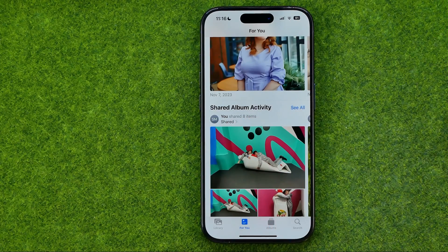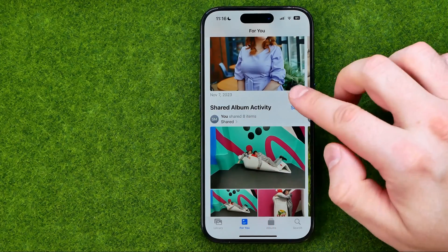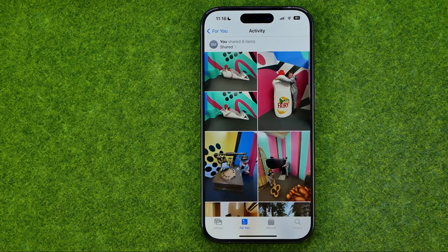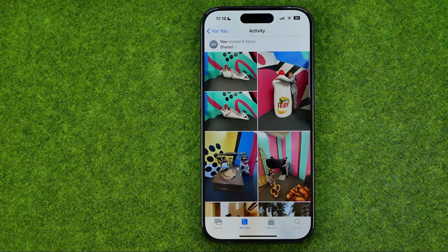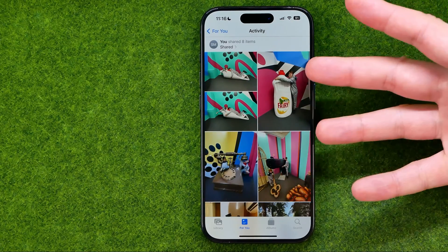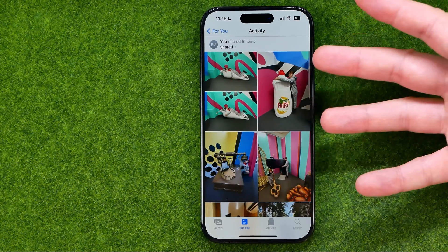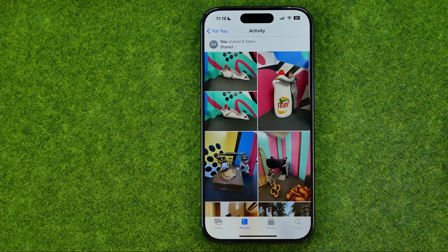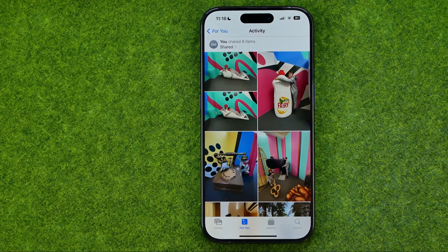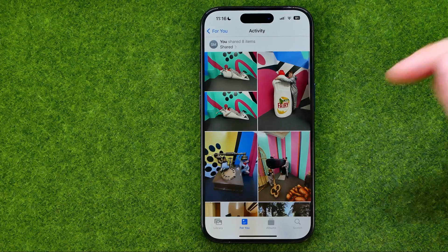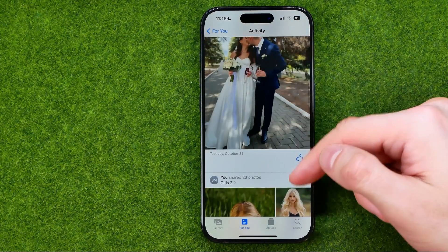All you have to do is just tap on See All to get all the activity for your shared albums, including photos and albums you have shared with someone and photos someone has shared with you.